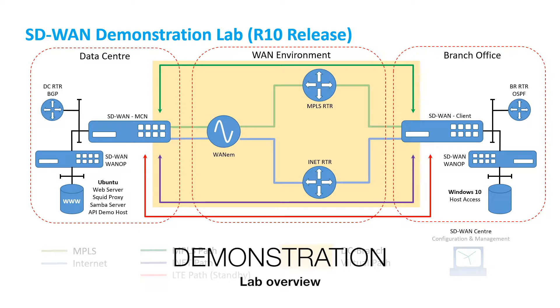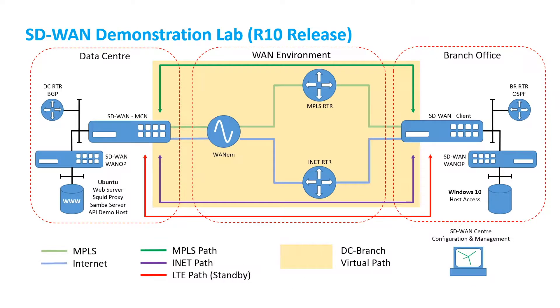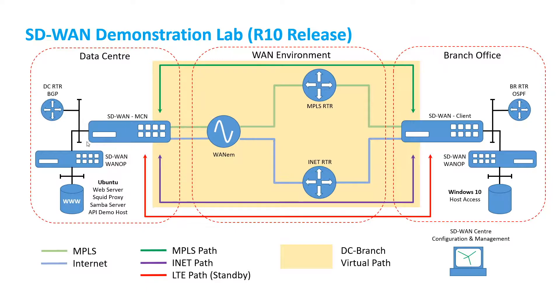This topology gives you a sense of how the lab environment is constructed. It's broken into three main sections. We have a data center area where we have the standard edition SD-WAN appliance acting as a master control node, so it's responsible for configuration and works as the hub in the hub and spoke environment.